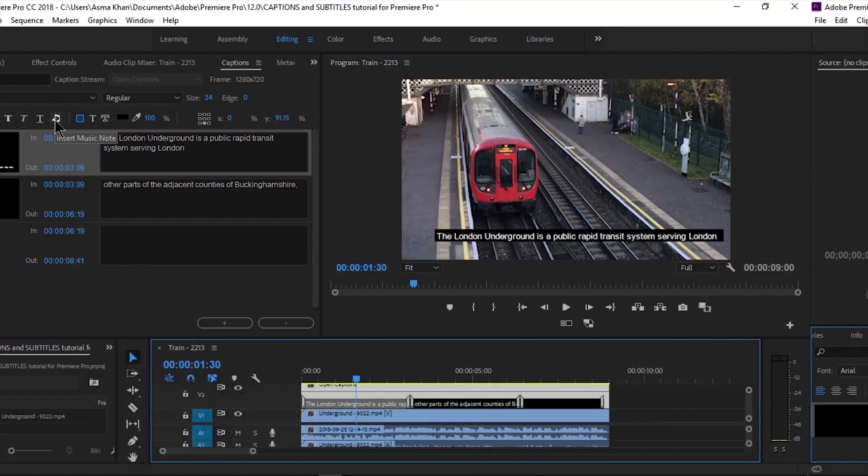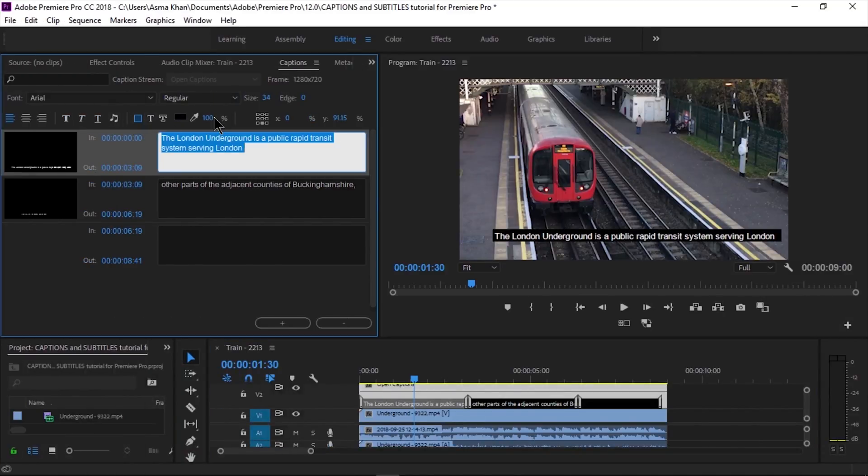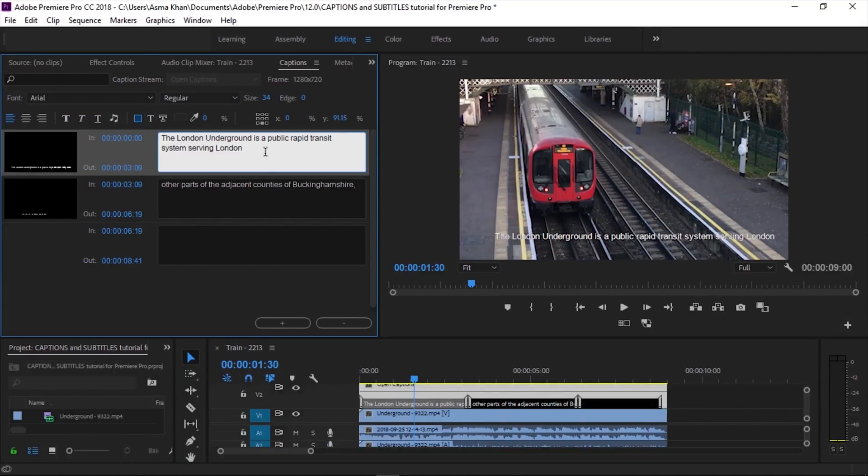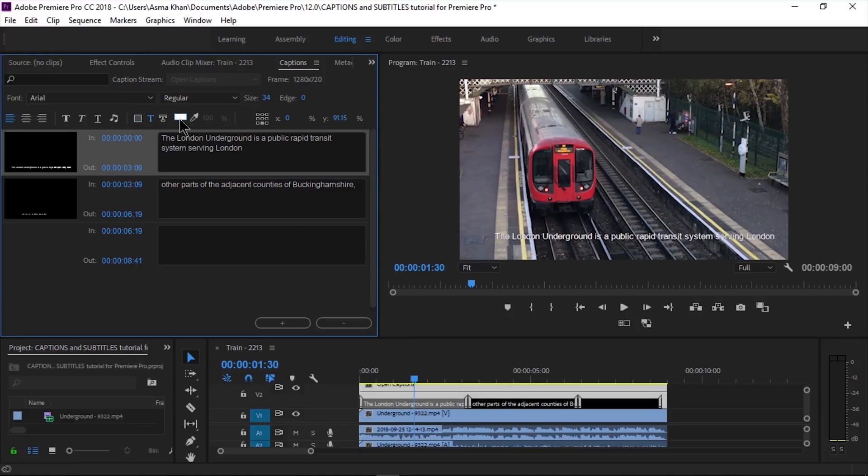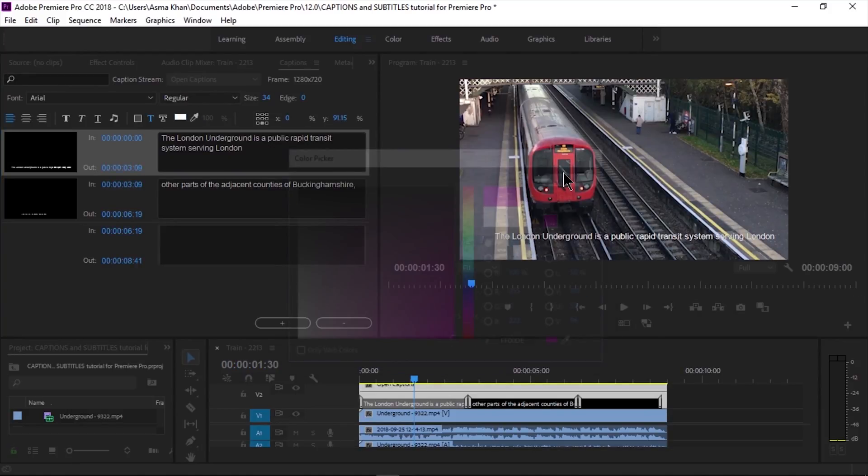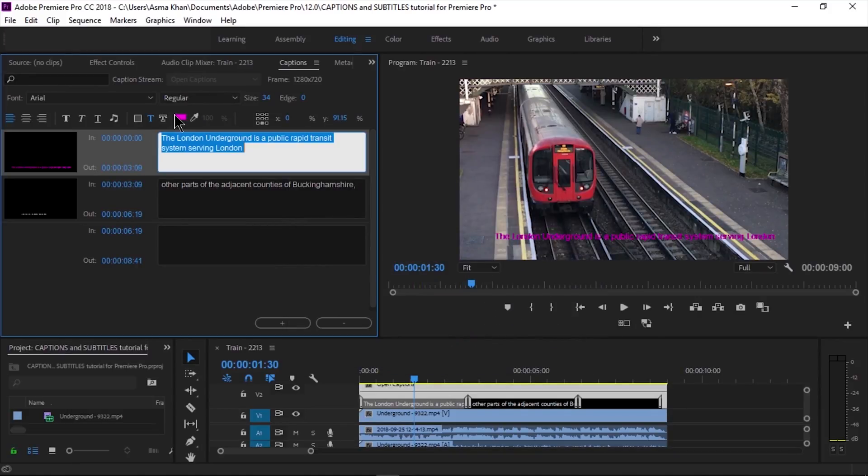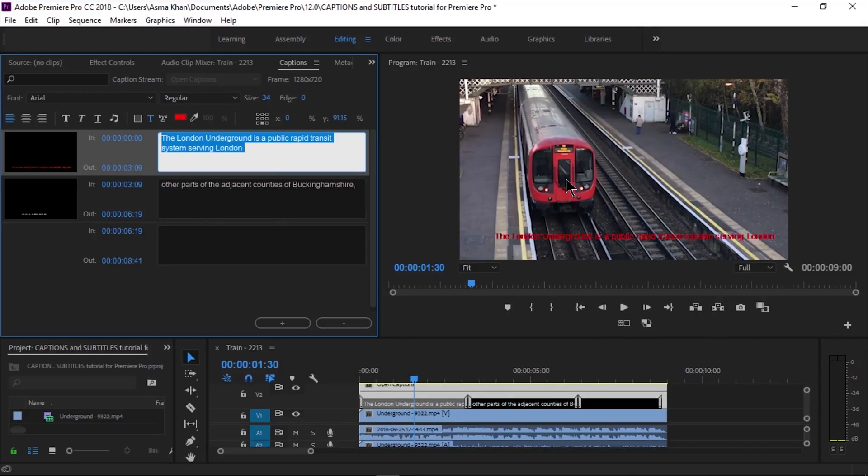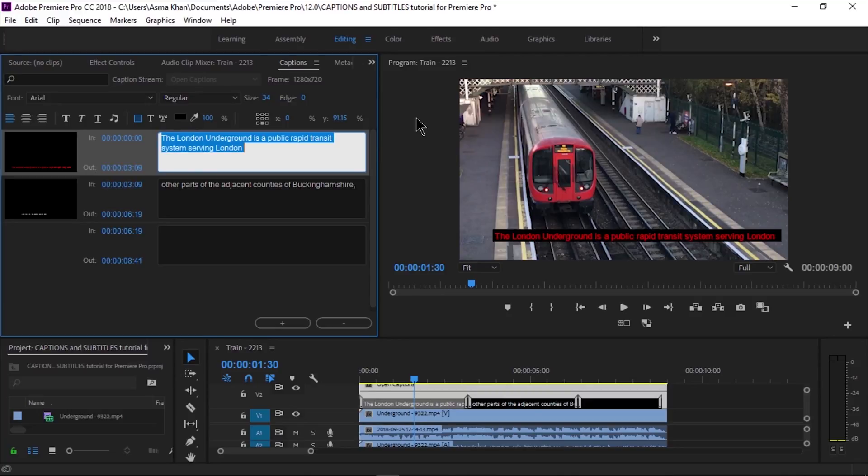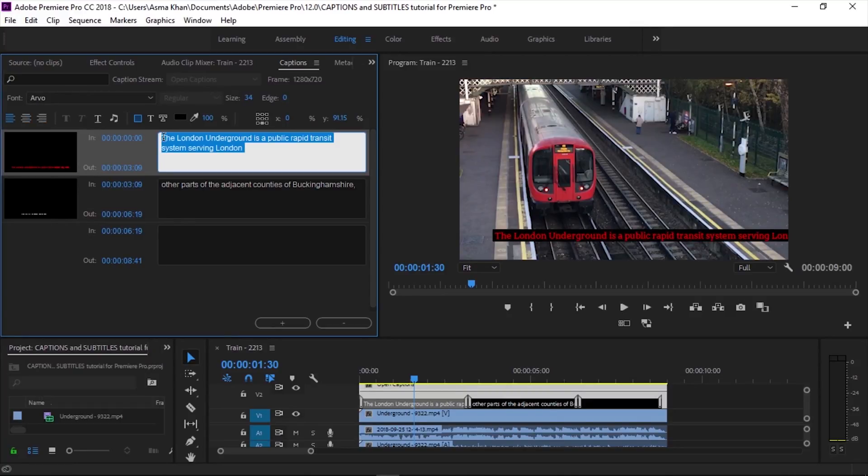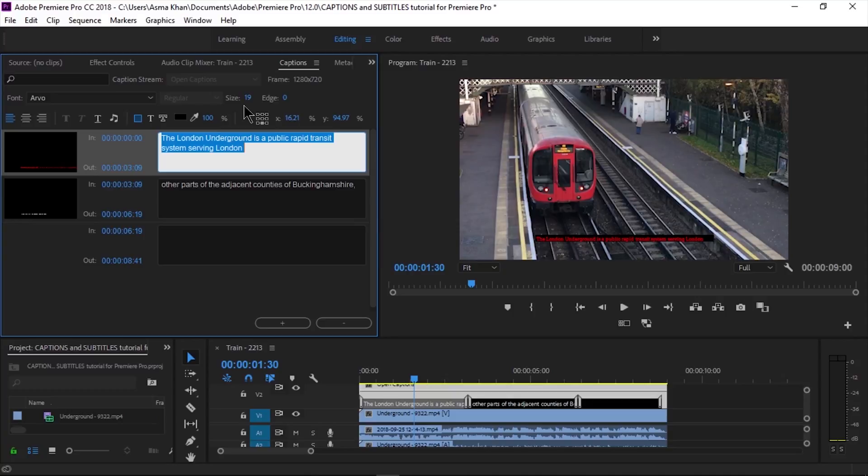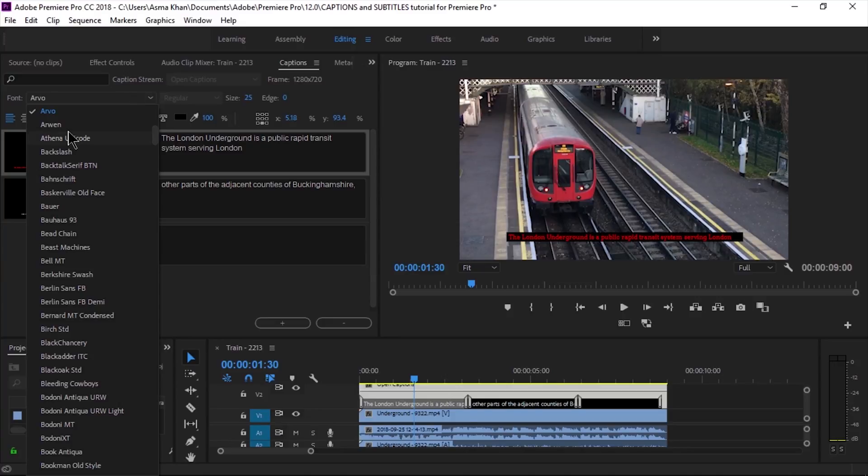We can easily change the color, the font, the background color, the font style, and font size. I'm going to change the opacity of this background color and change the text color of the caption subtitle.